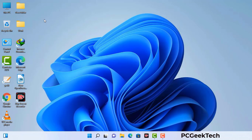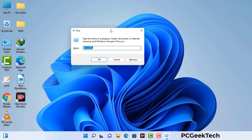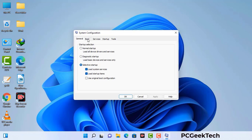Press the Windows button and R button together on your keyboard. The Windows Run command box will appear on your computer screen. Type in msconfig and then press the OK button. Now you can see the System Configuration window on your computer screen. Go to the Boot tab and select the safe boot option.